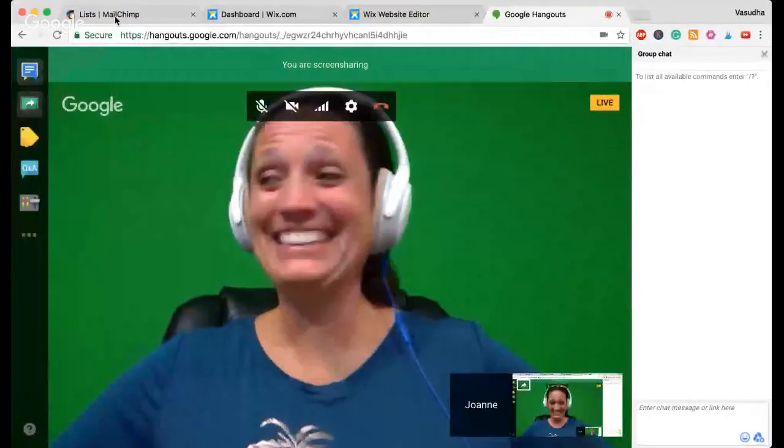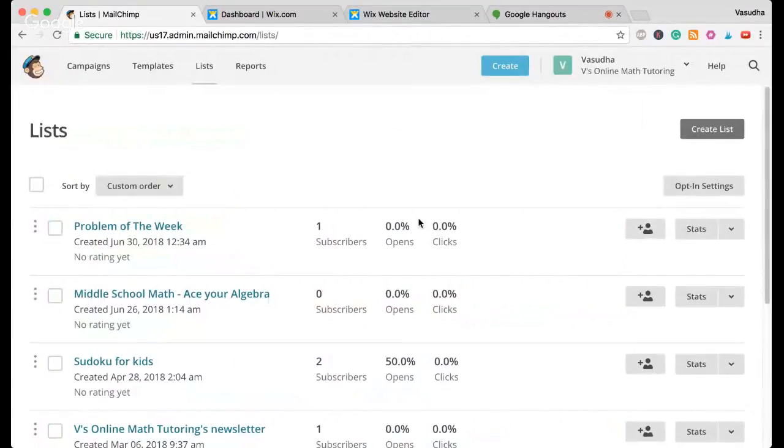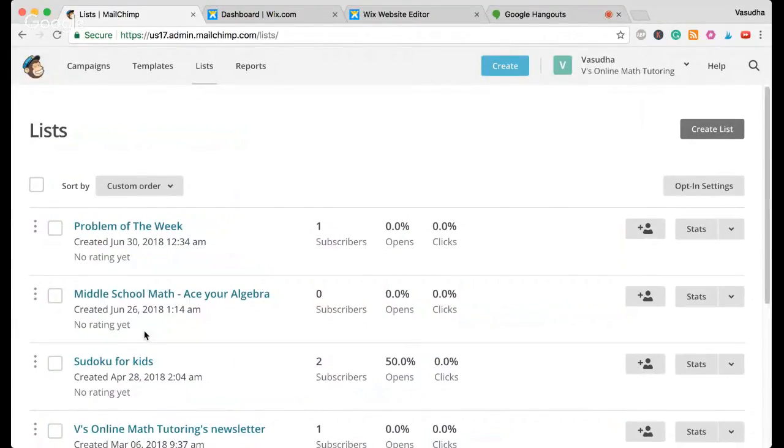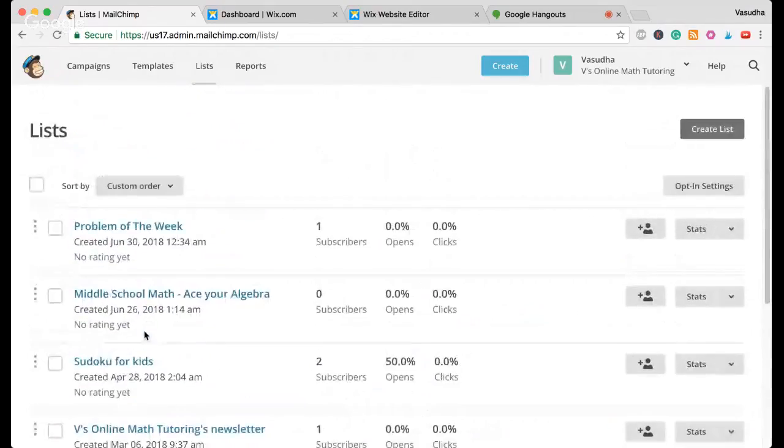I'm going to hand it on over to you so you can show us how you were able to get this to work. Here we are — here's my MailChimp account. I still have a lot of things here. As you can see, I created multiple lists for having multiple options.